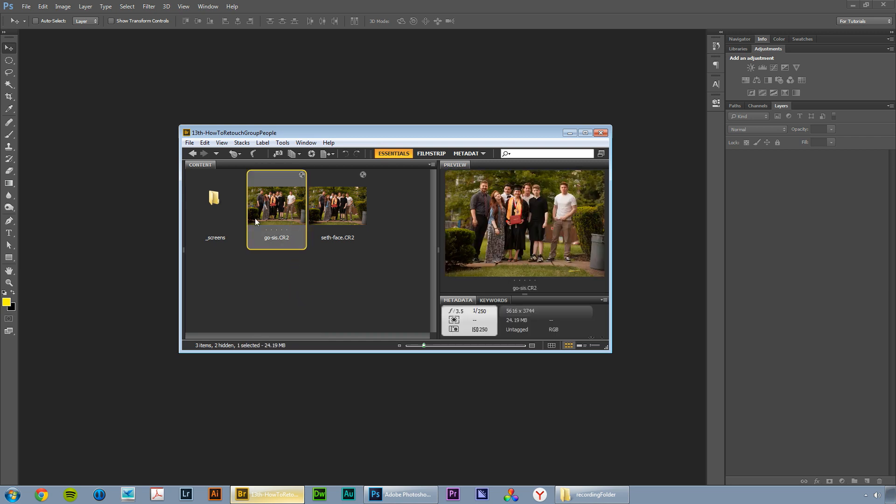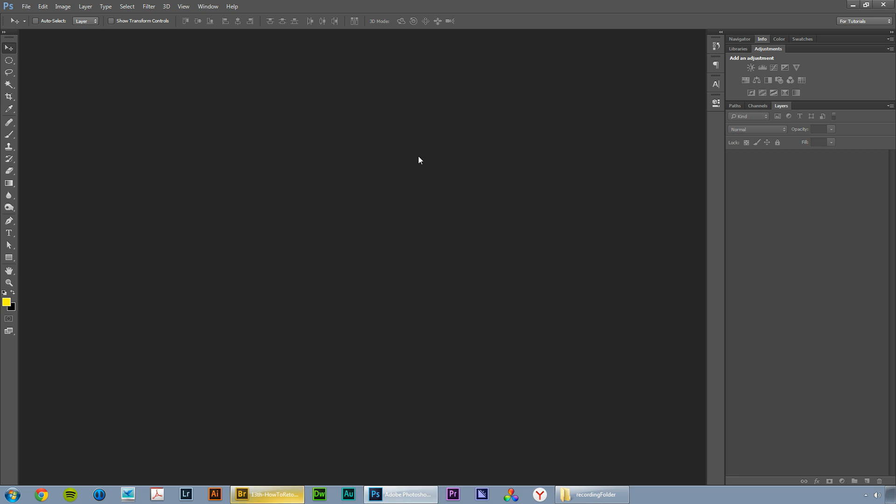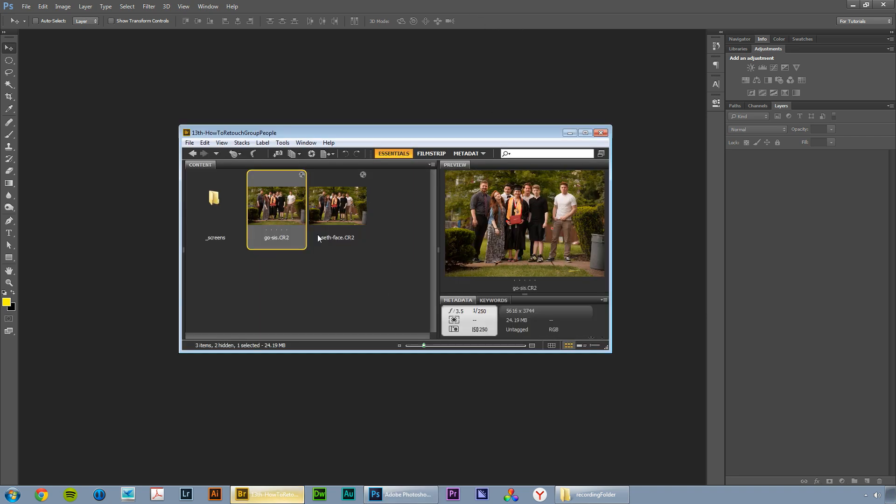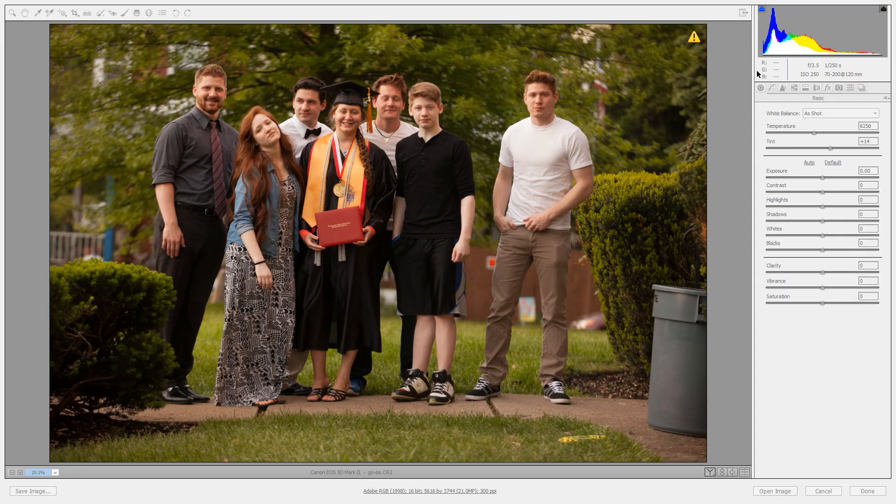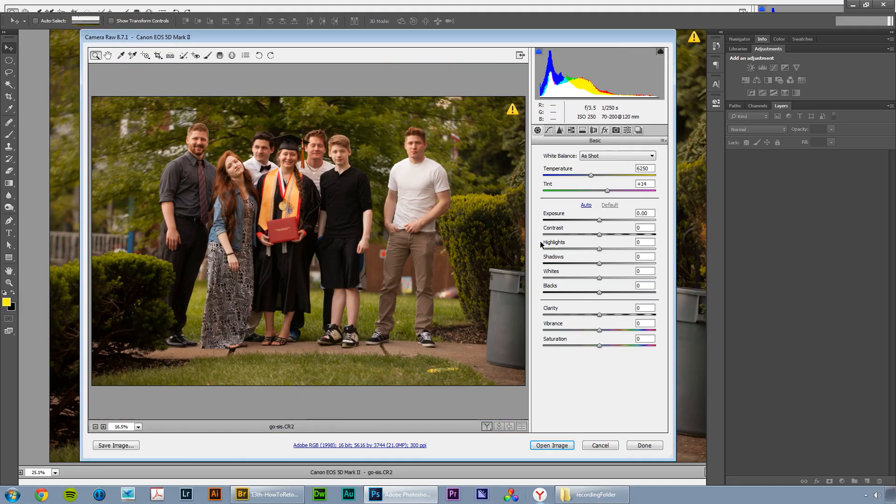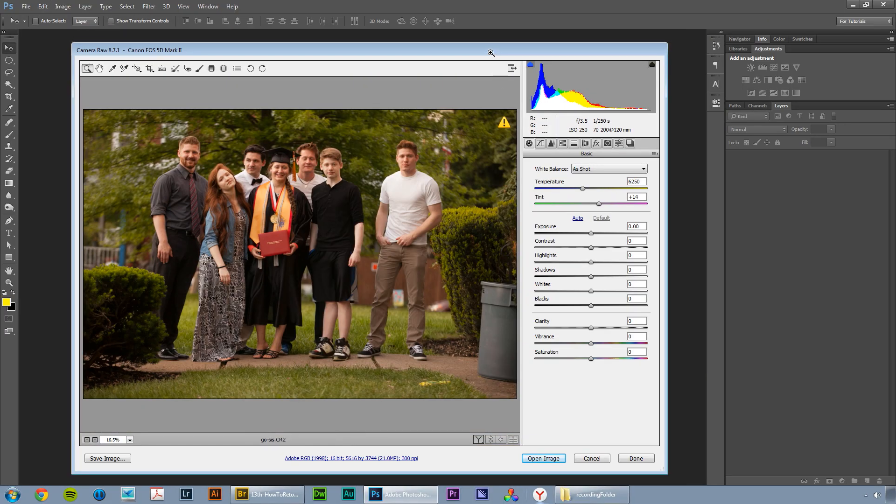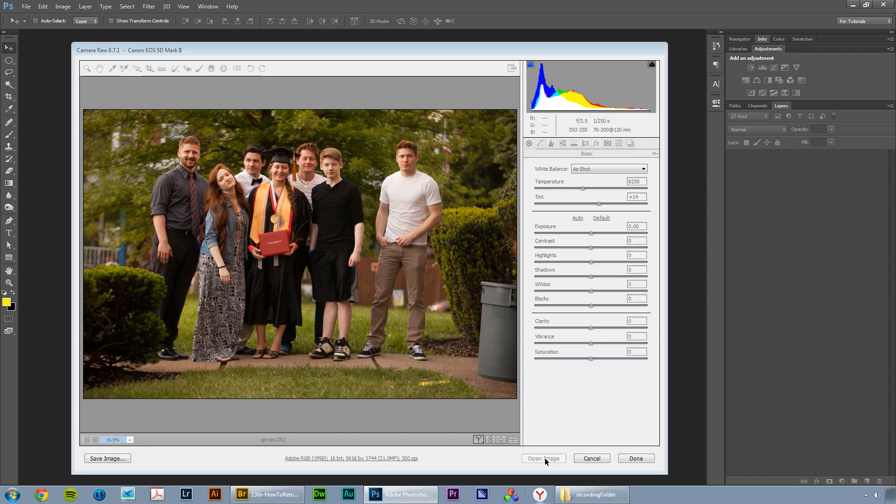Anyway, so we're going to start here with this gosys.cr2. I'm going to drag it into Photoshop. You can do this with a JPEG as well, just drag the file right into Photoshop to open it up. If you have a JPEG image, the file is just going to open up in Photoshop. So what we need to do here with this raw file is just bypass the camera raw editor altogether by hitting the open image button.